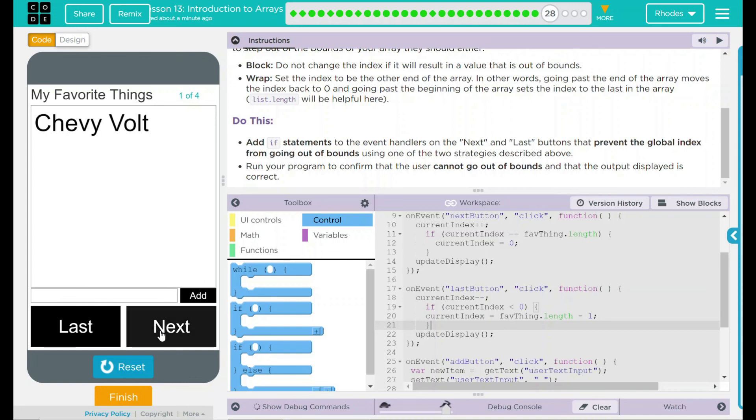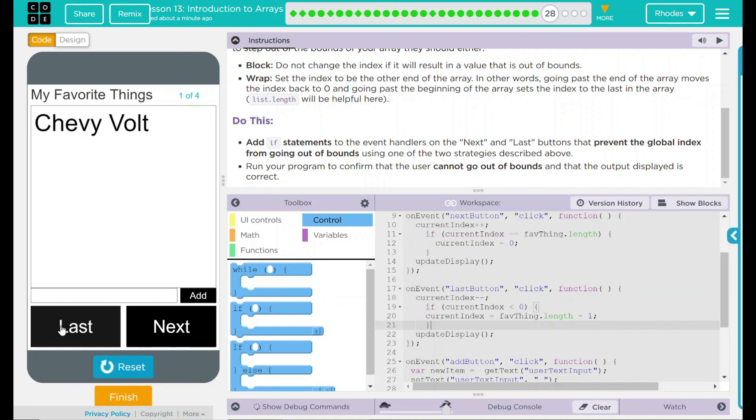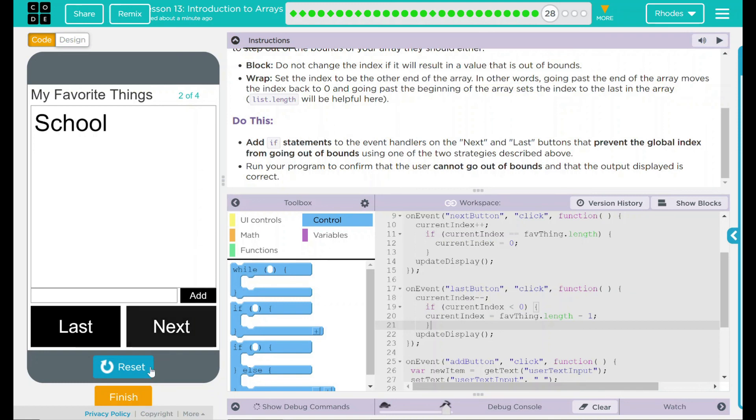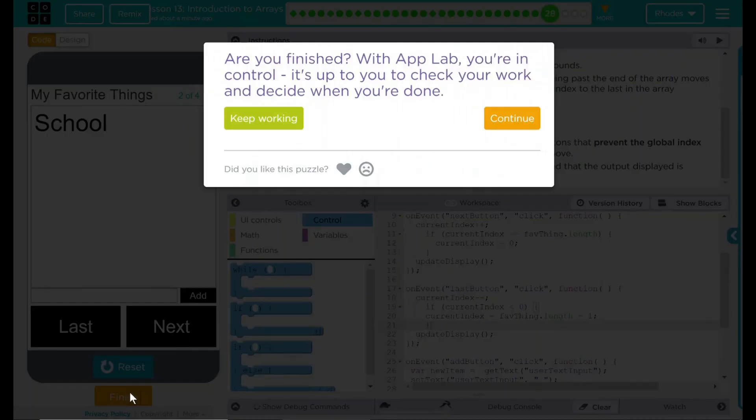I know all of our favorite things is school. And as you can see, because we used all these global variables, it's still not going out of bounds. Pretty neat, kids. I think that's all Code.org wants from us. Let's hit finish and see if they want anything else. Nope. Good job, kids. I'll see you on the next lesson.